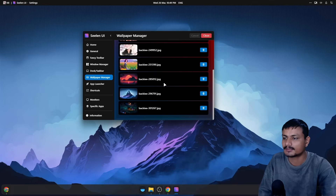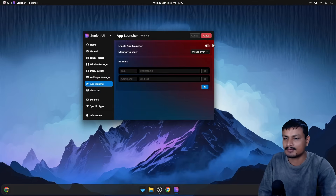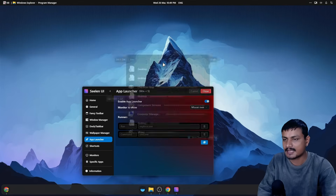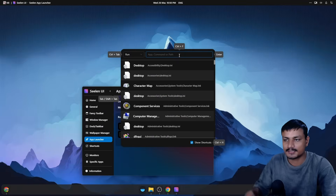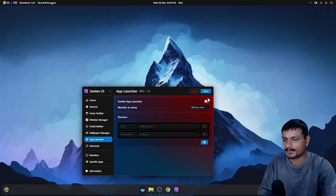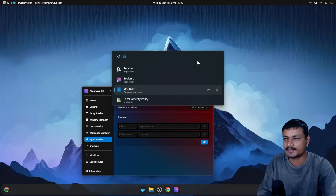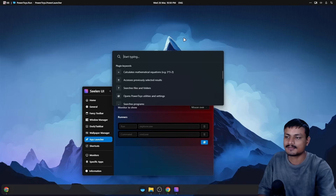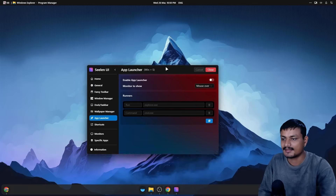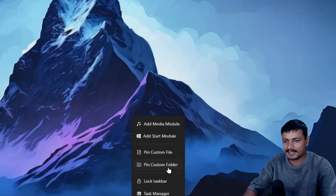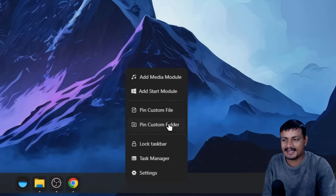We also have the App Launcher. You simply enable this and then you can press Windows + S to launch the app launcher where you can find your stuff. I personally use Alt + Space because I use Microsoft PowerToys, which looks much cleaner, but if you want you have the app launcher option too.